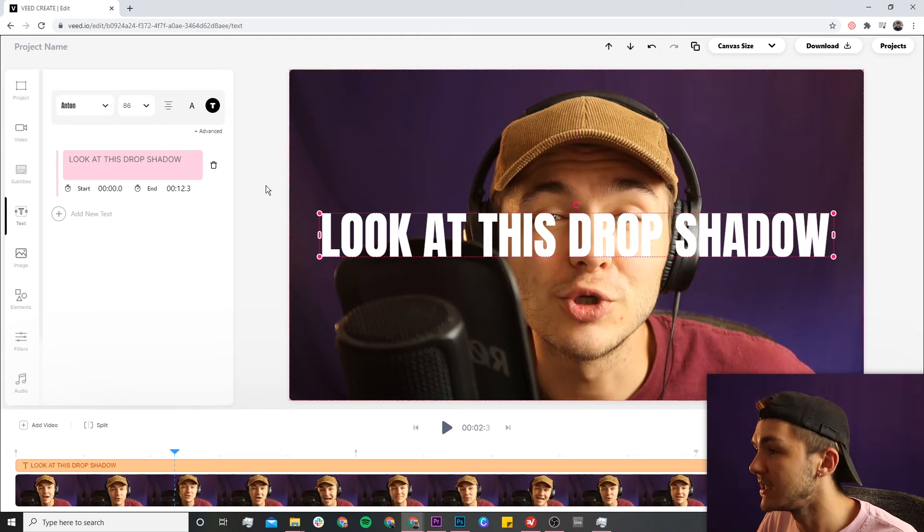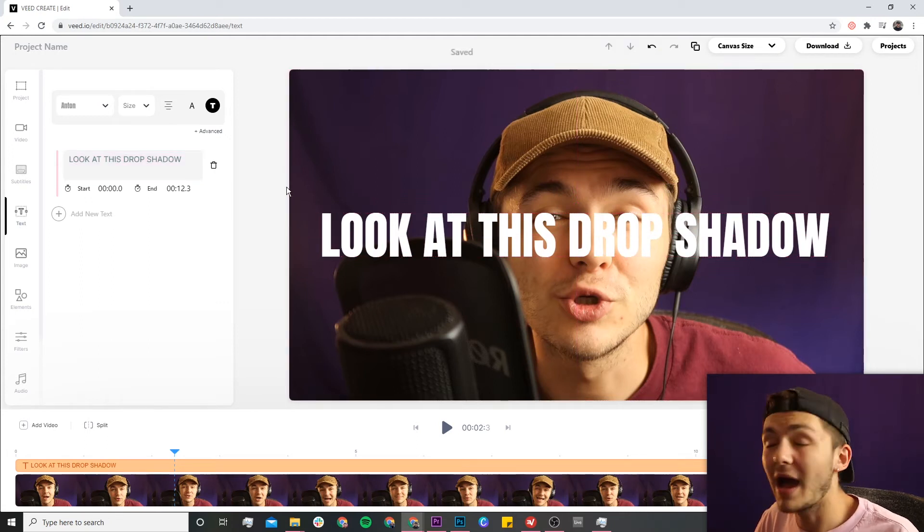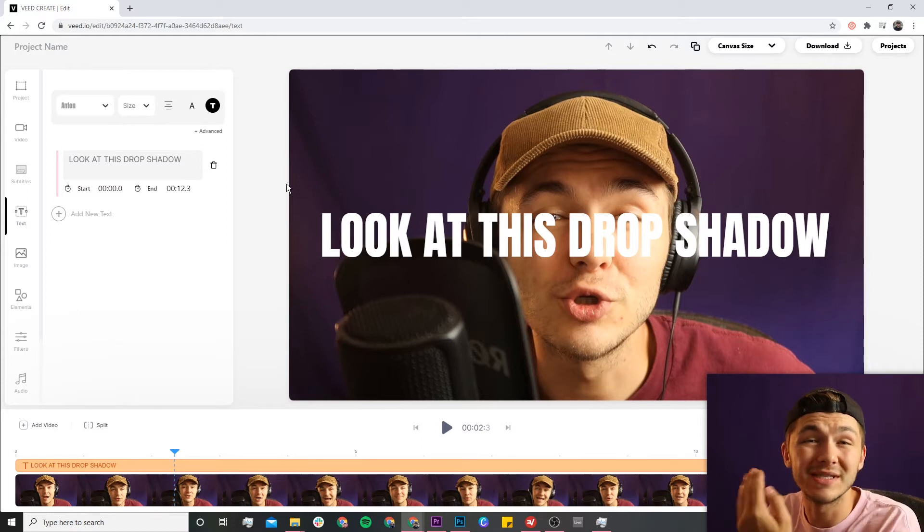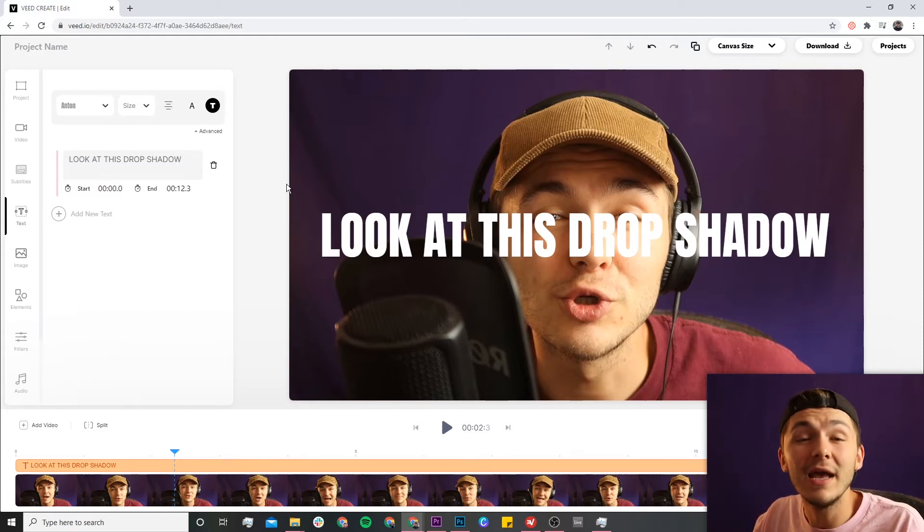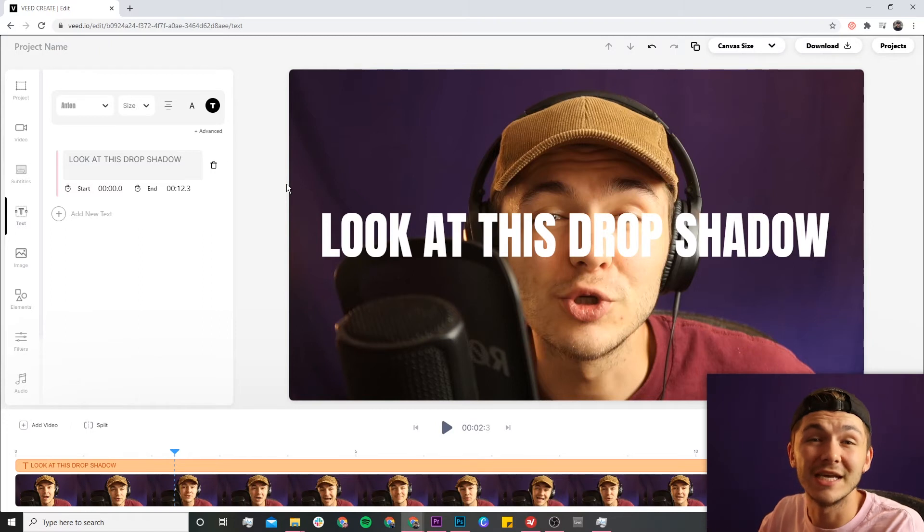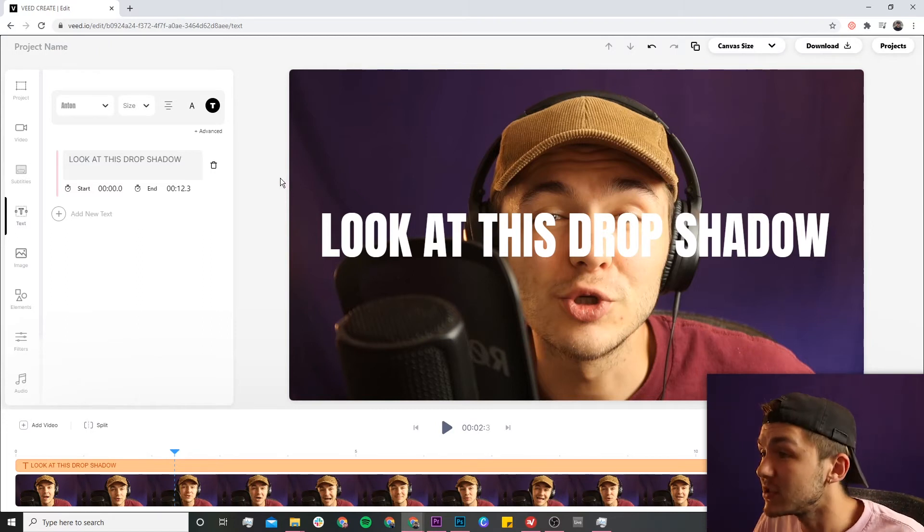...but adding a little bit of drop shadow to your text, I feel like it helps distinguish it and helps put contrast between your text and the video. It makes it look like your text is actually in front of the video and not on the same level.